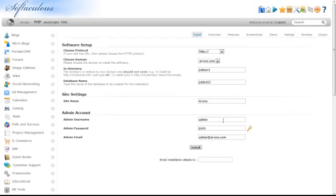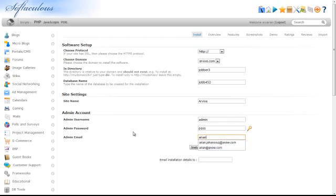Enter a username and a password for the administrator, followed by their email address. Finally, click Install.